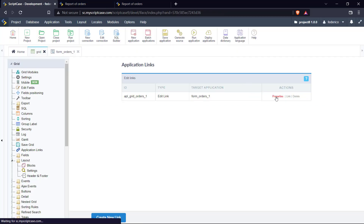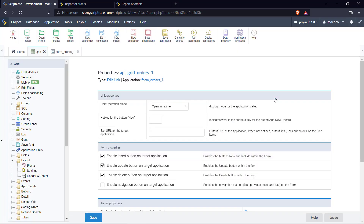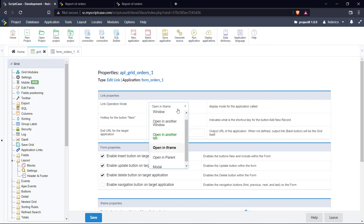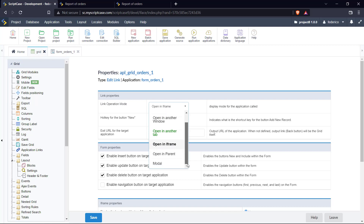Let me show you the properties. Inside the properties we can use different types of operation modes. In this case I'm using 'Open in iframe,' and then we have different ones. I'm going to focus on 'Open in iframe' and 'Open in a modal window,' because there are some new and really interesting options that I'm going to be showing you during this tutorial.